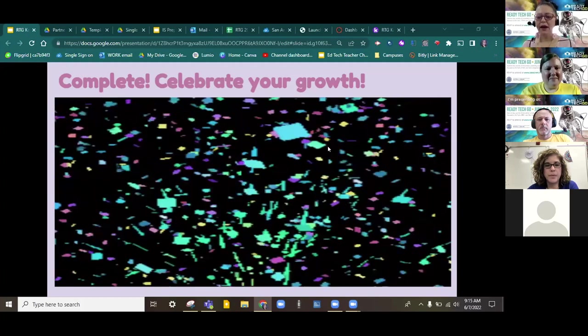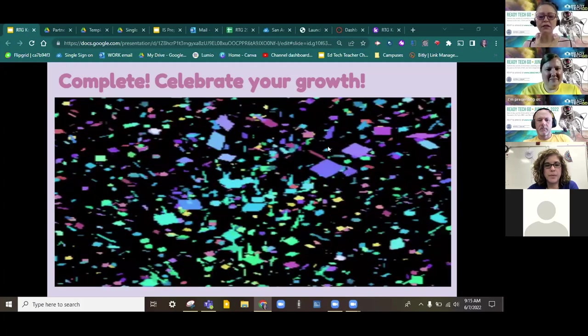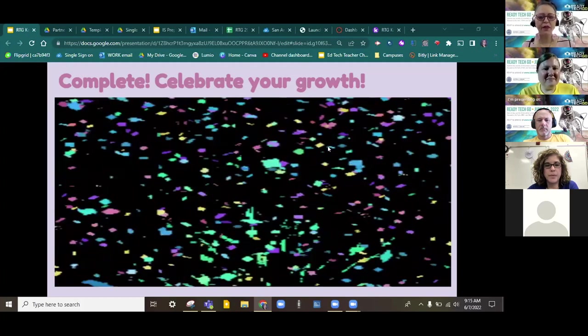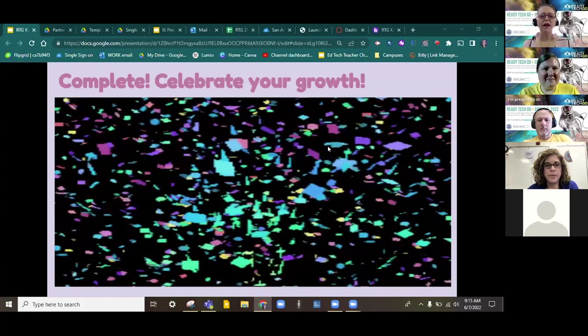All right. Our time is up. Looks to me like friends are starting to arrive for the next session.